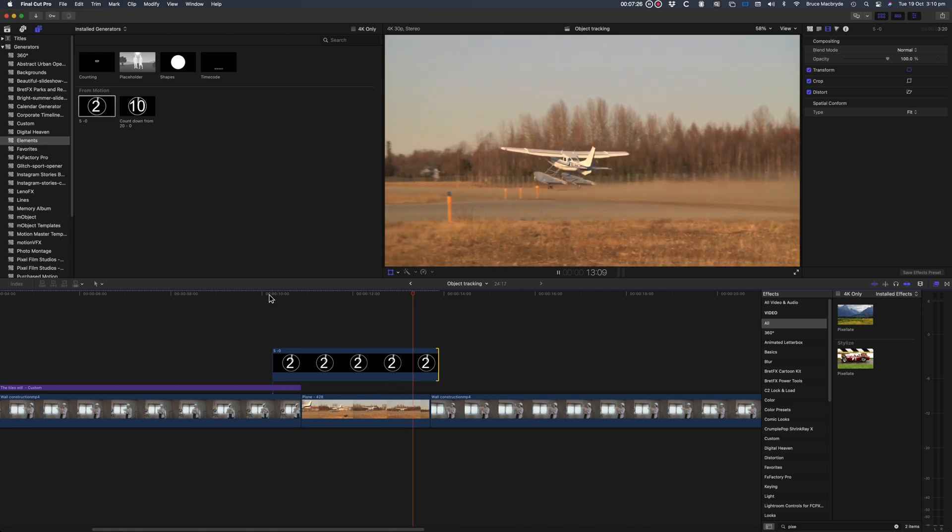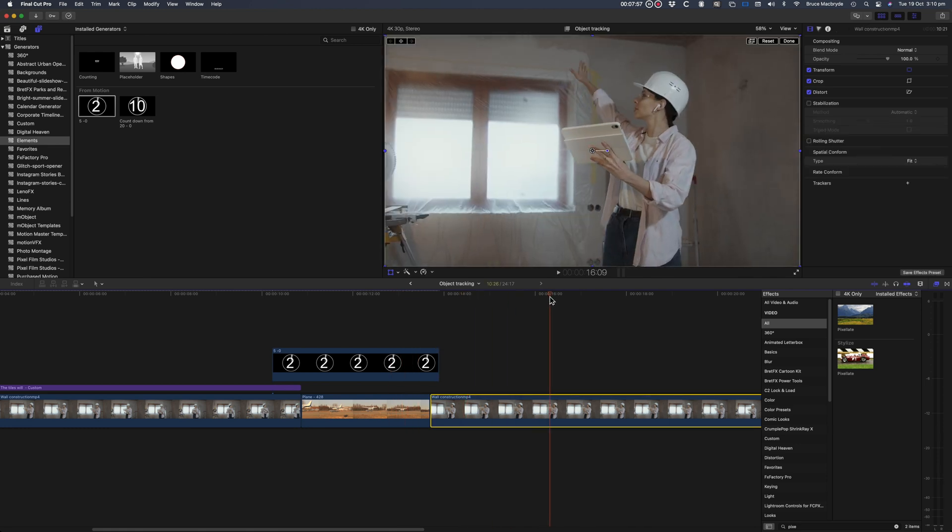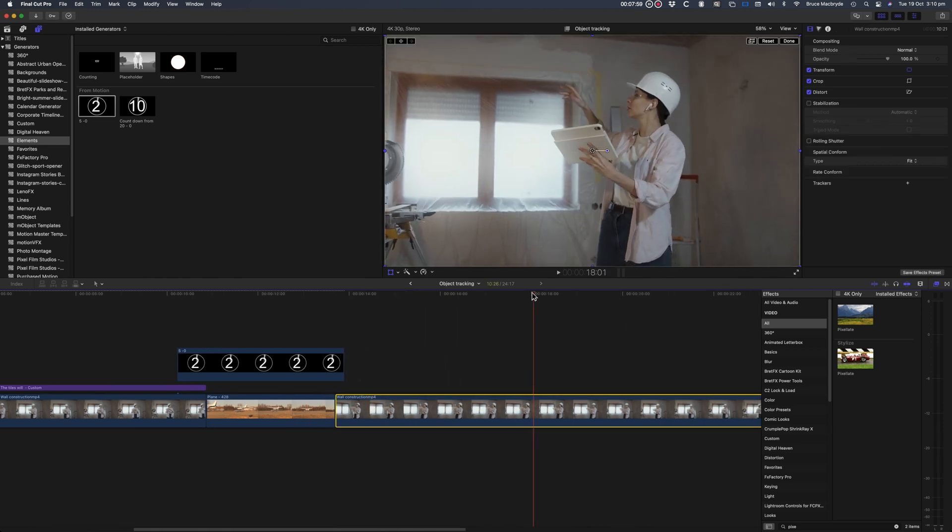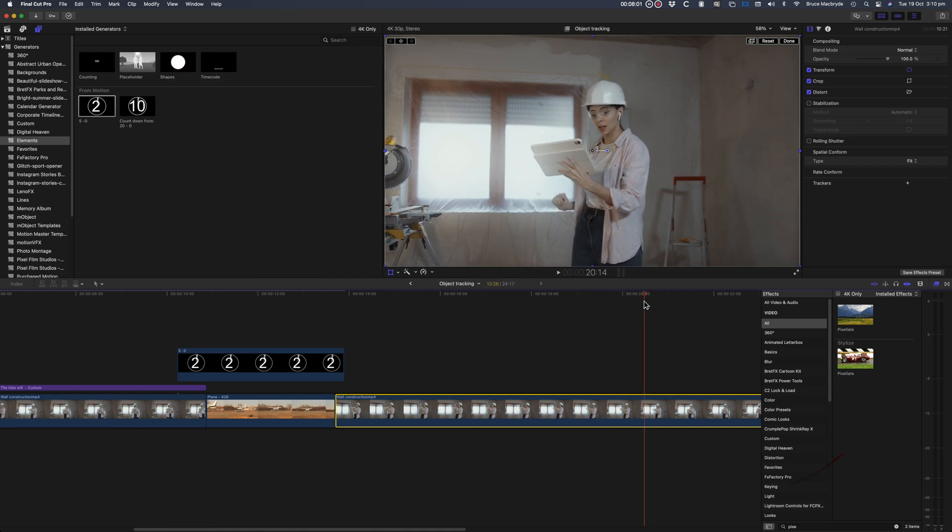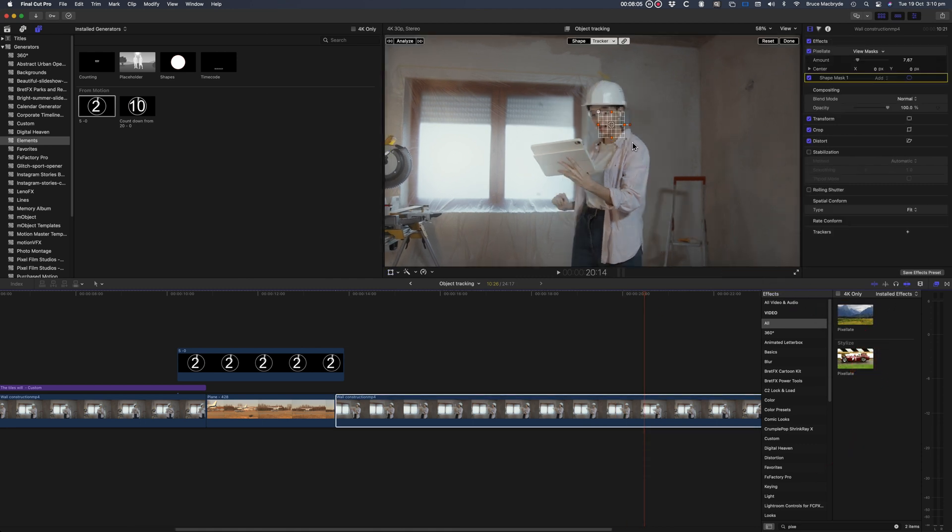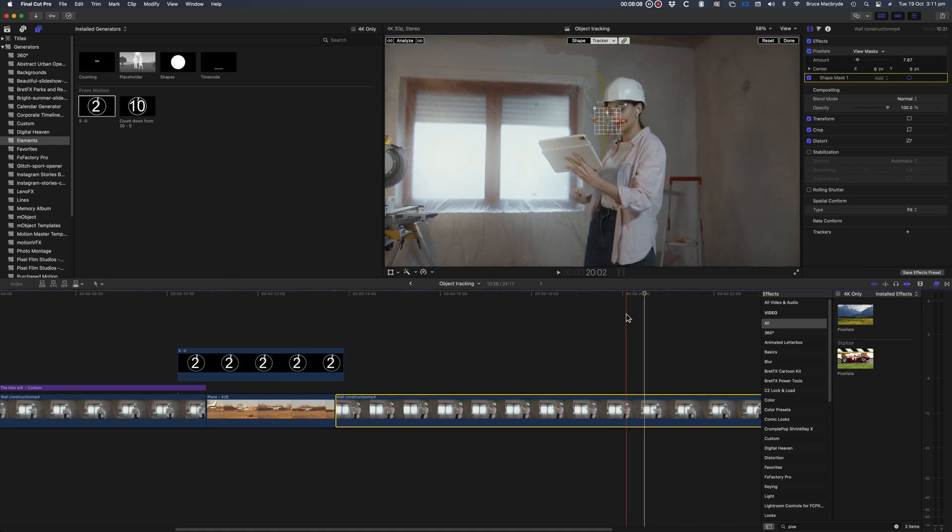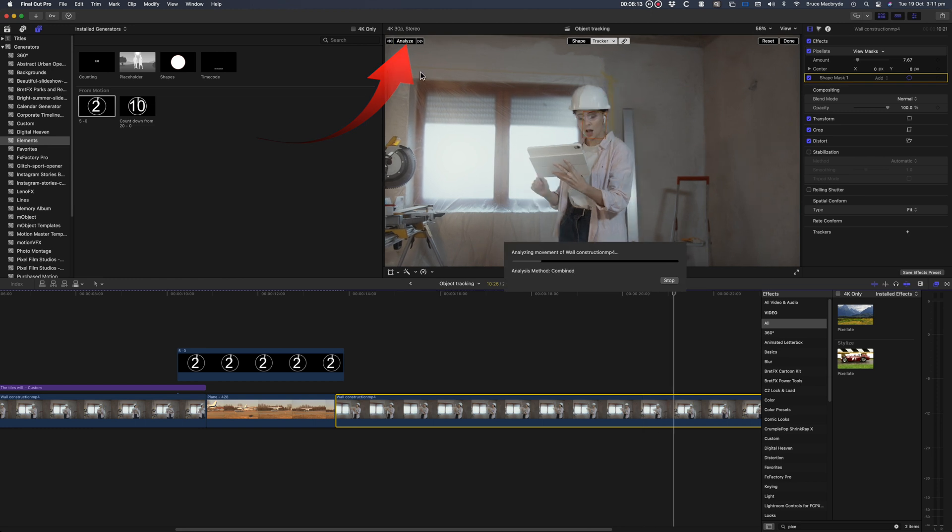And finally I'll show you how easy it is to track a pixelated face without even having to select a tracker. Select Pixelate in the Effects Browser and drag it over the face. It automatically recognizes it's a face and adds the grid just over the face. You don't have to resize it. All you have to do is analyze and play.